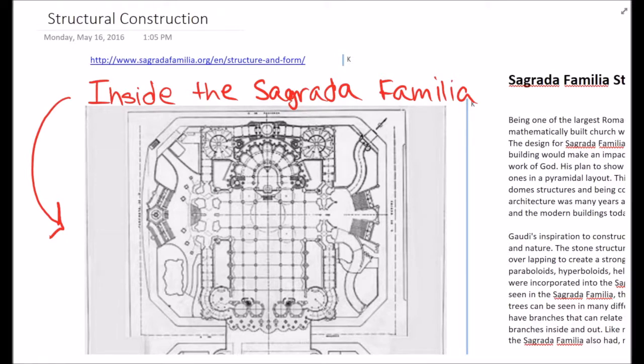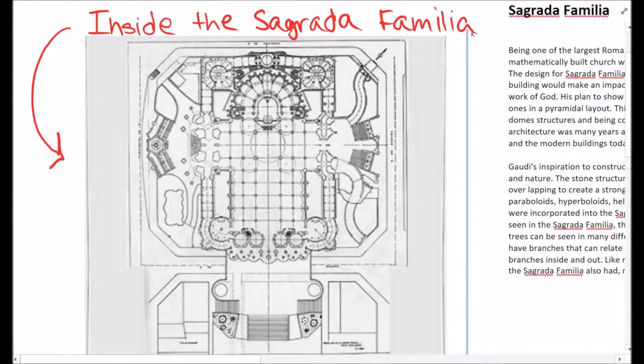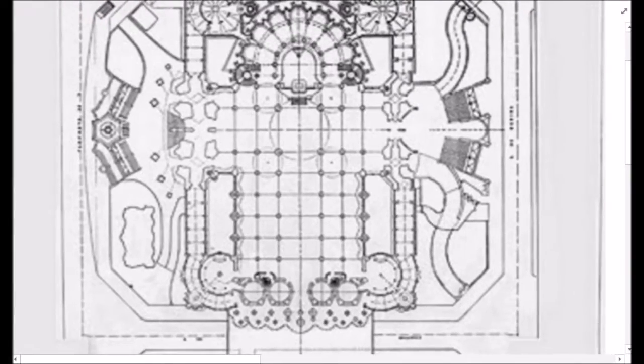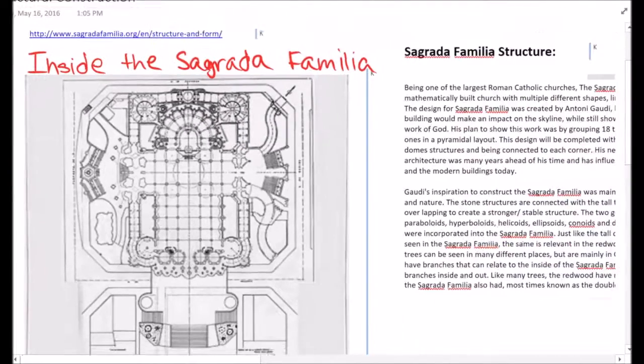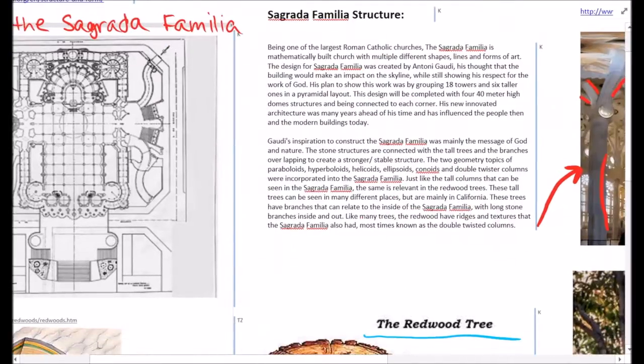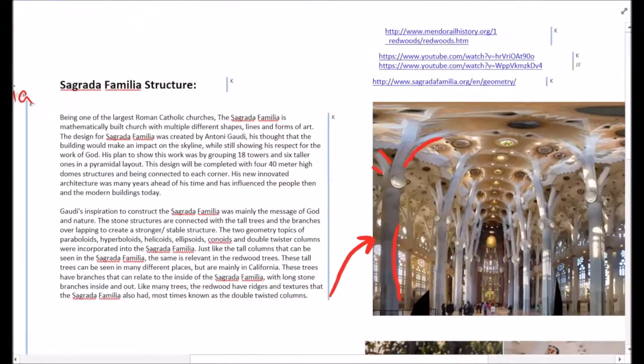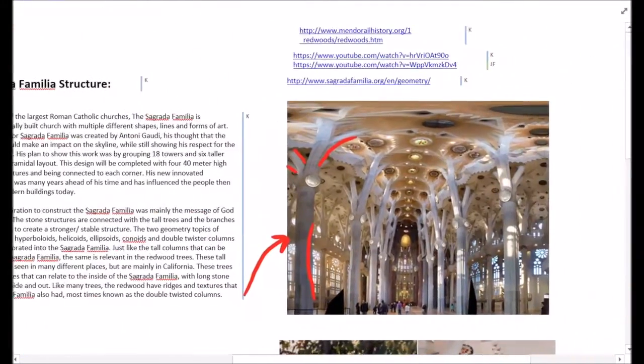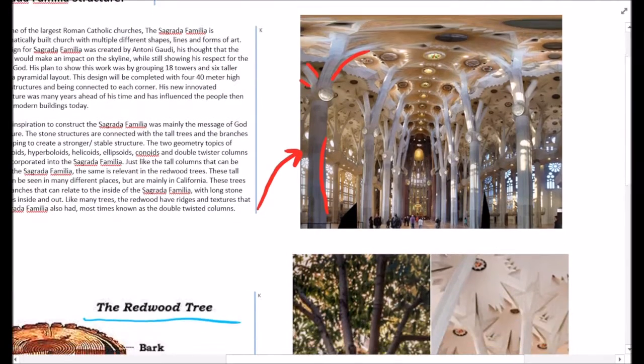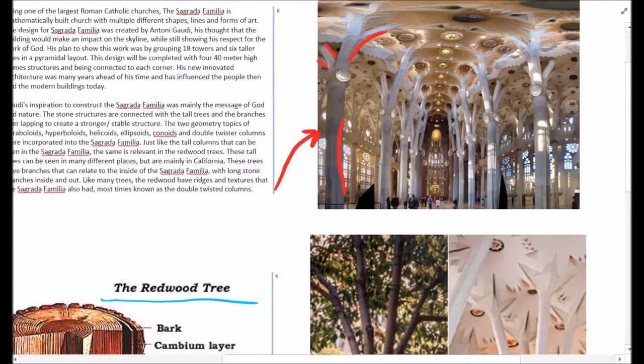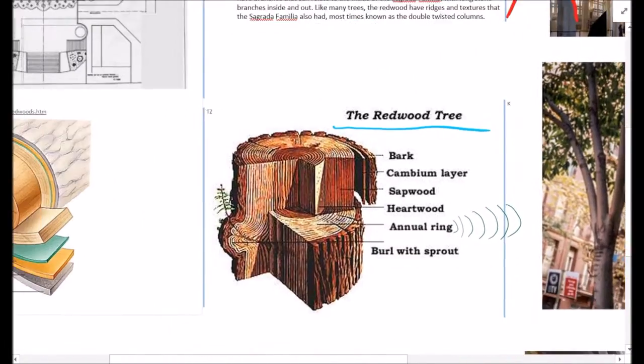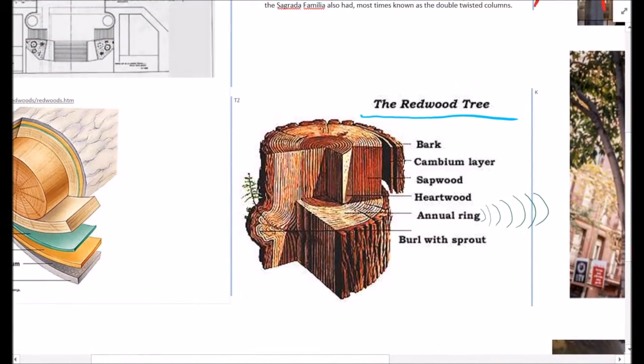The Sagrada Familia is one of the largest Roman Catholic churches in Barcelona, Spain. Gaudí's thought when building it was to make an impact on the skyline but nonetheless reflected respect for God. In fact his love for not only religion was displayed in the Sagrada Familia but nature as well.